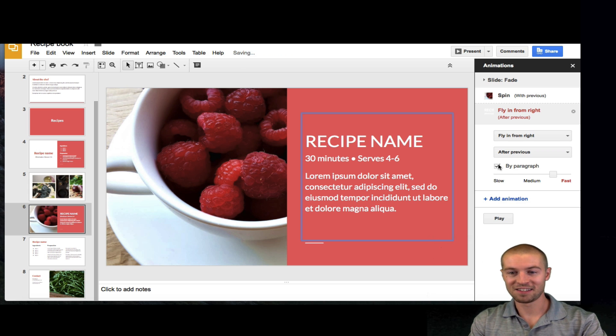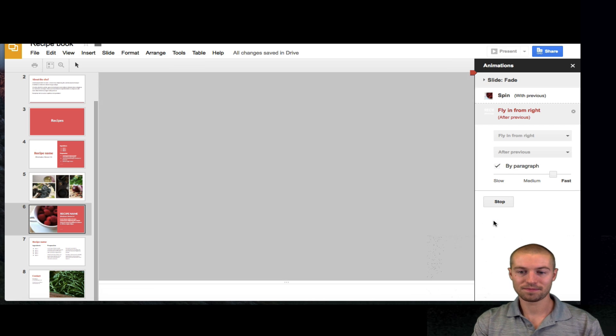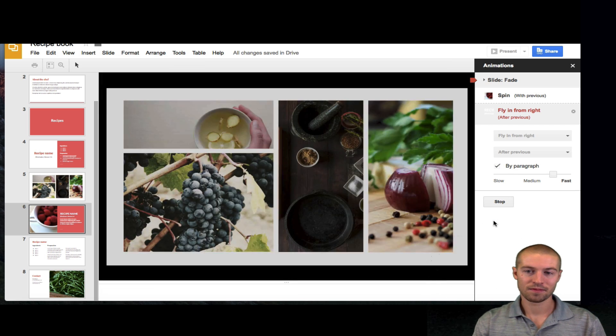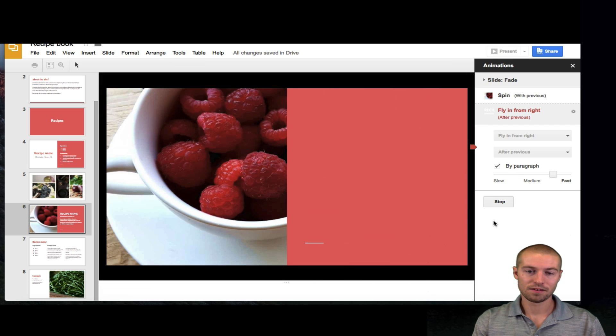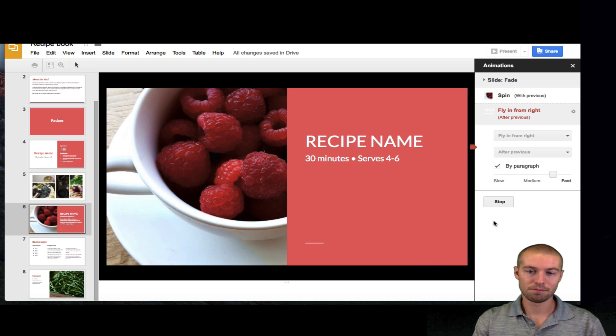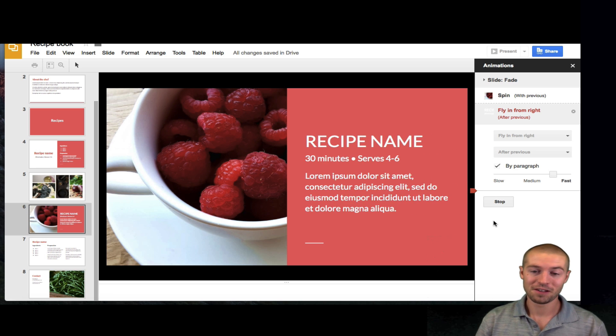And then let's do by paragraph. Let's see what this looks like. Boom. Boom. Boom. So, that looks really cool.